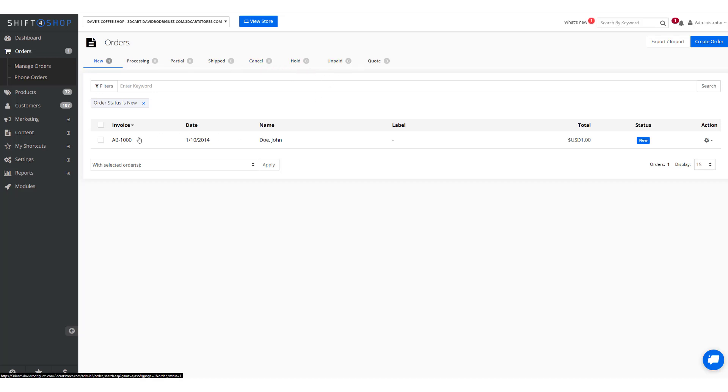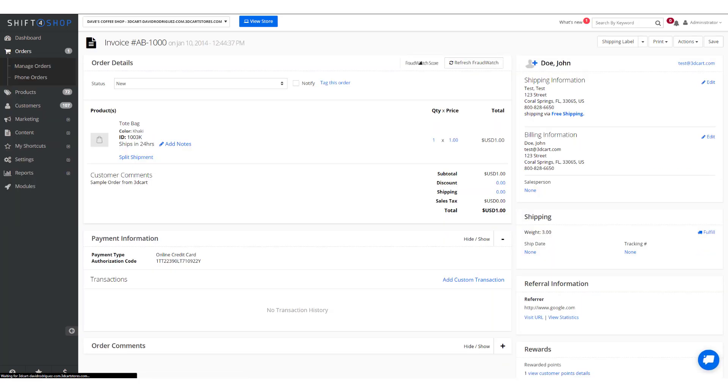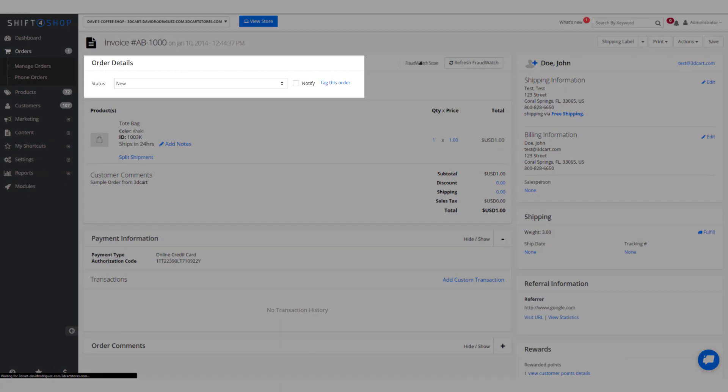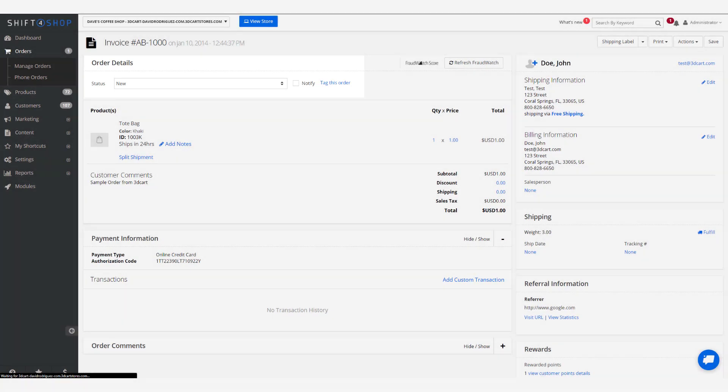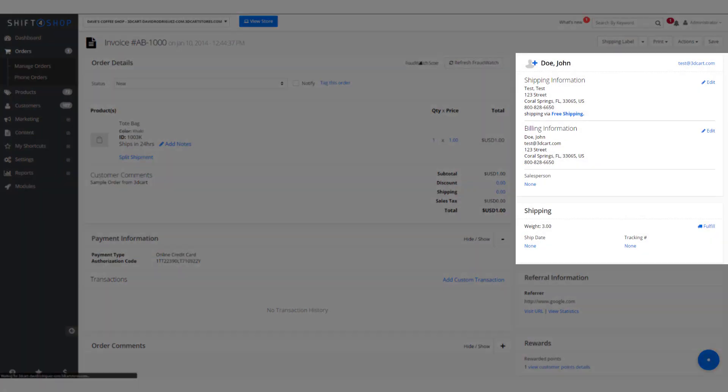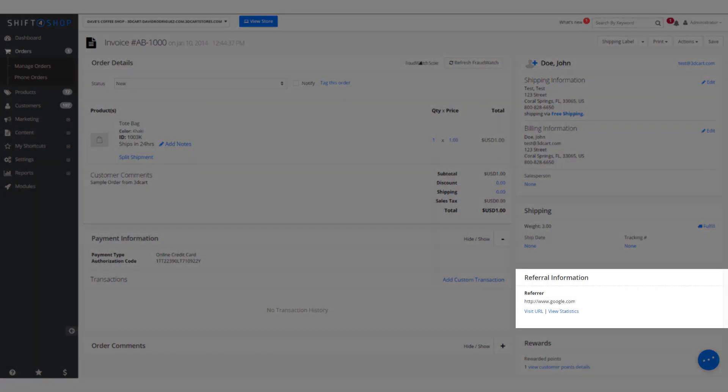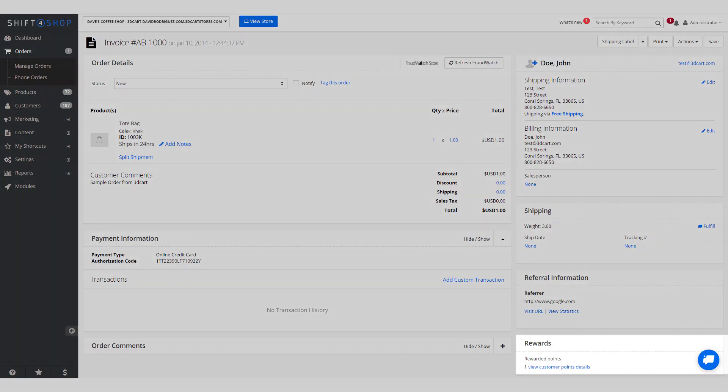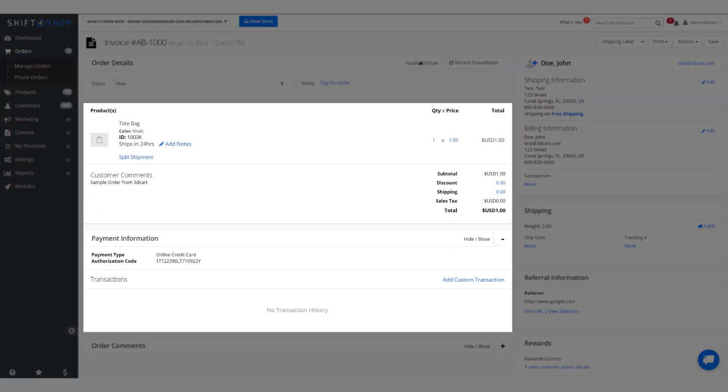So let's go ahead and look at this order from John Doe. Within the order details, it allows you to see the status it's at, the shipping and billing information, any referral information such as where they found you, rewards points, and how they paid.